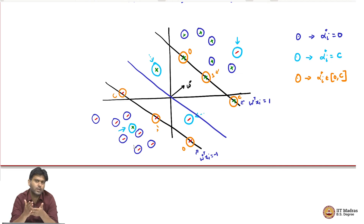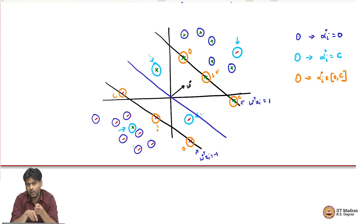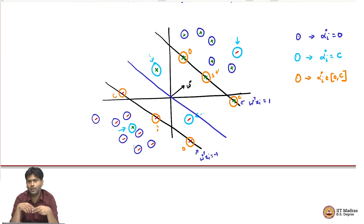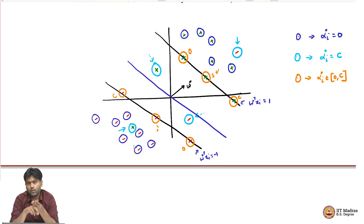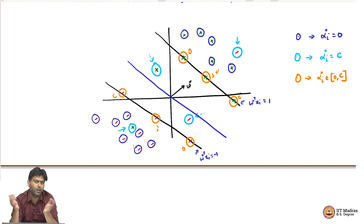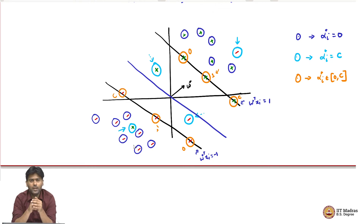To summarize our discussion about soft margin support vector machine: by looking at the dual, we say that it can be kernelized — point number one. The constraints for alphas are very simple box constraints between 0 and C, which are easy to handle even if you are doing a projected gradient descent kind of algorithm. And the final point is that the solution is still going to be sparse — that is, the number of points for which alpha star_i is non-zero is still going to be a handful compared to the total number of points. All these make the soft margin support vector machine a super powerful, elegant formulation.